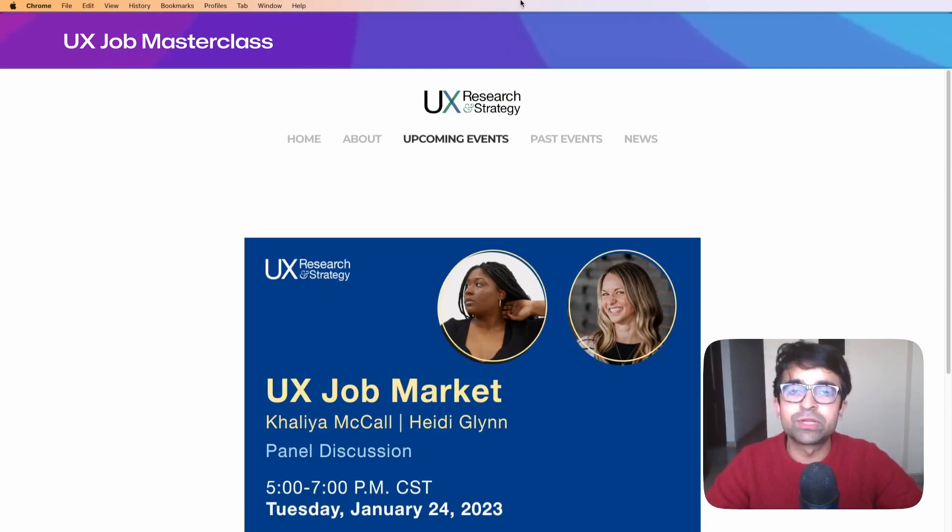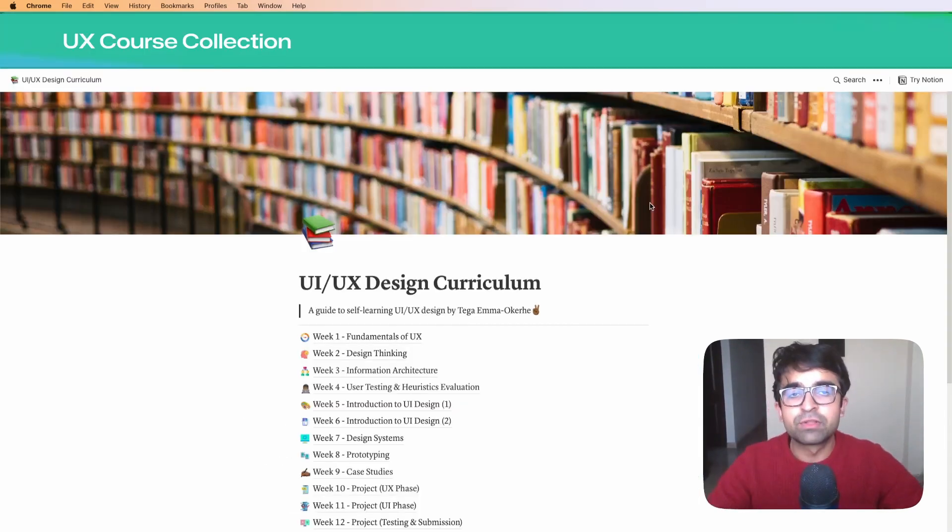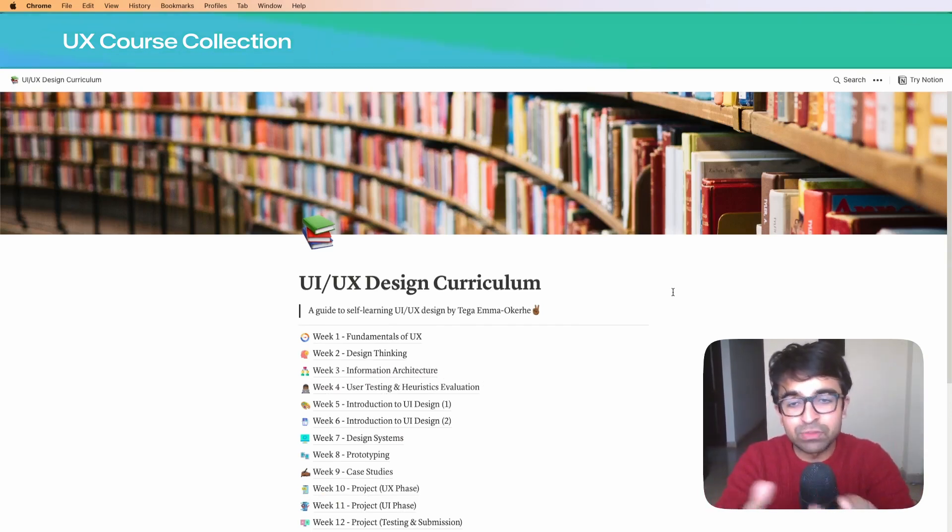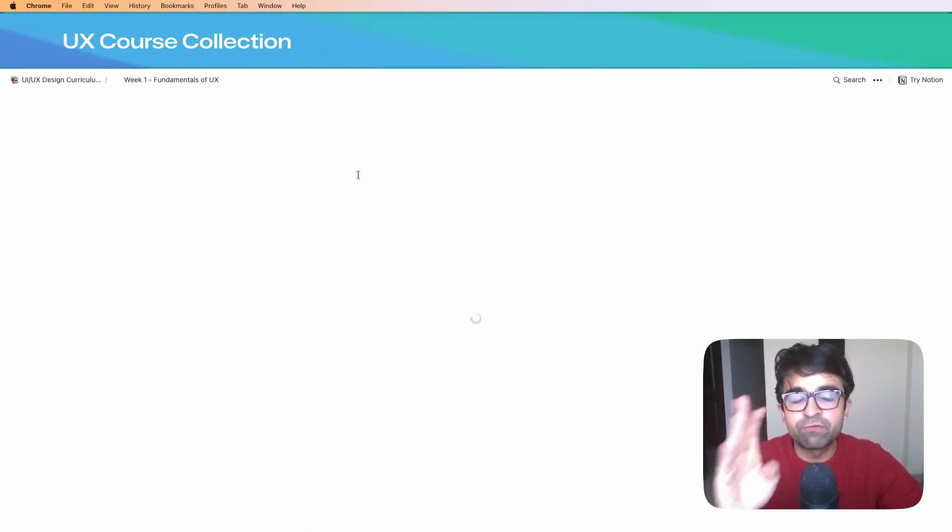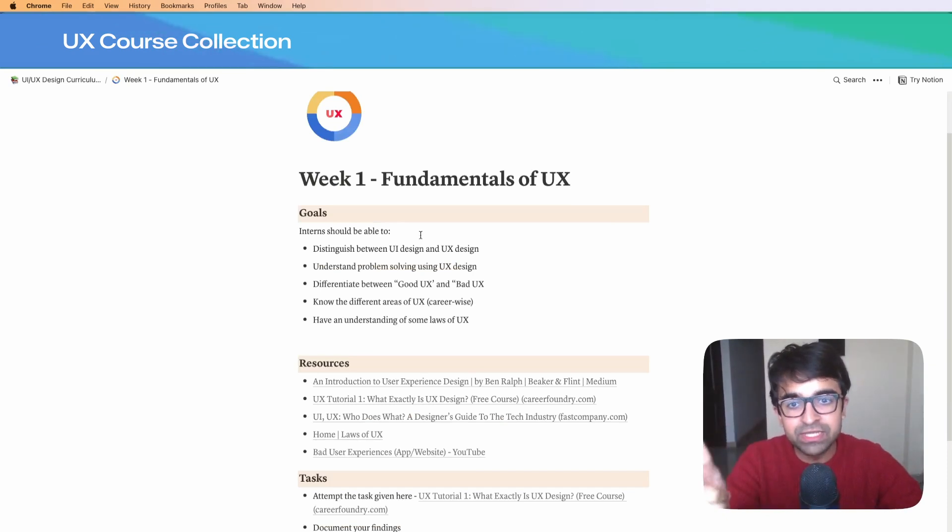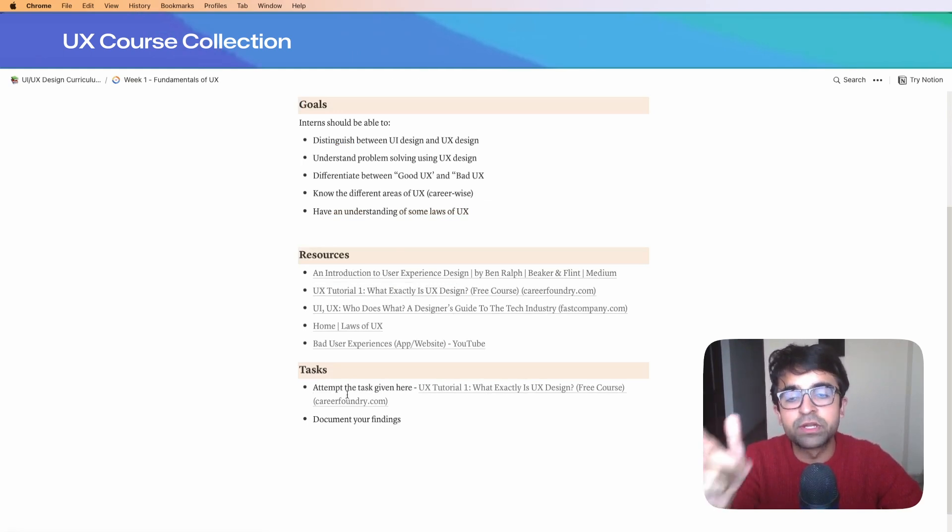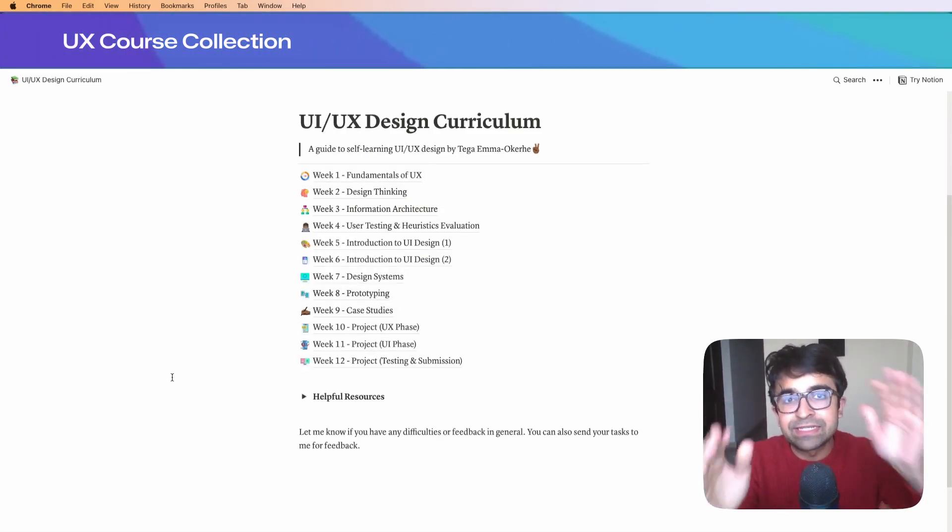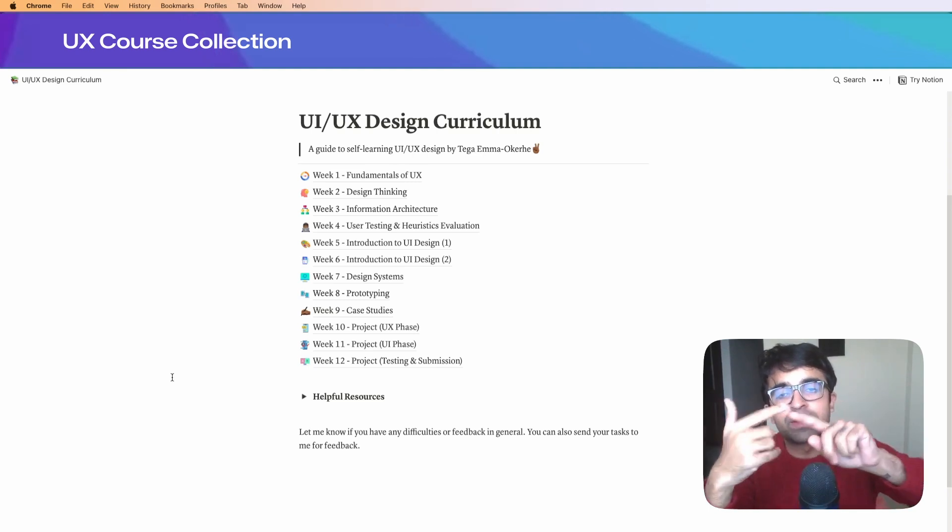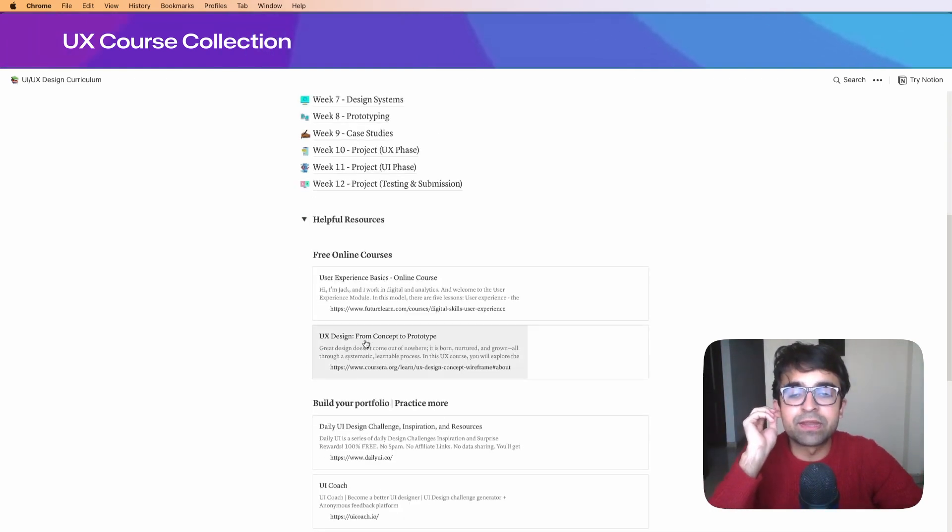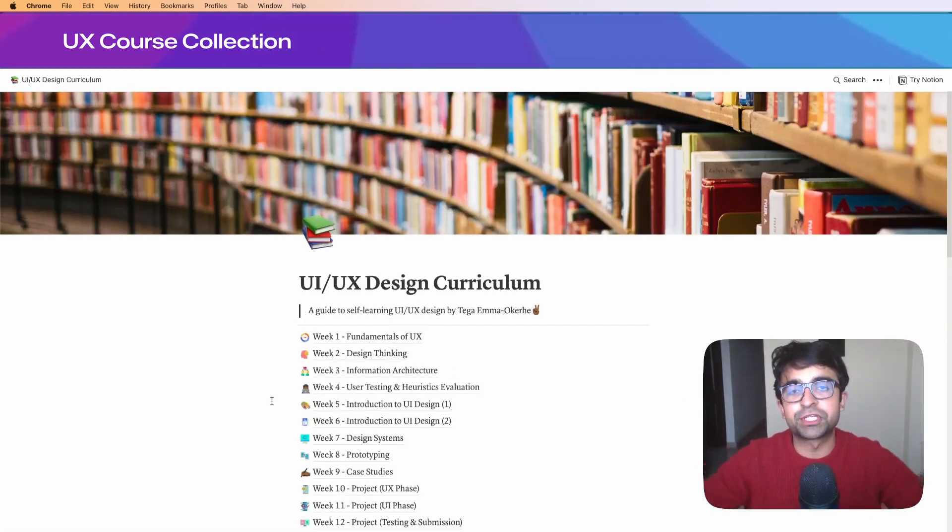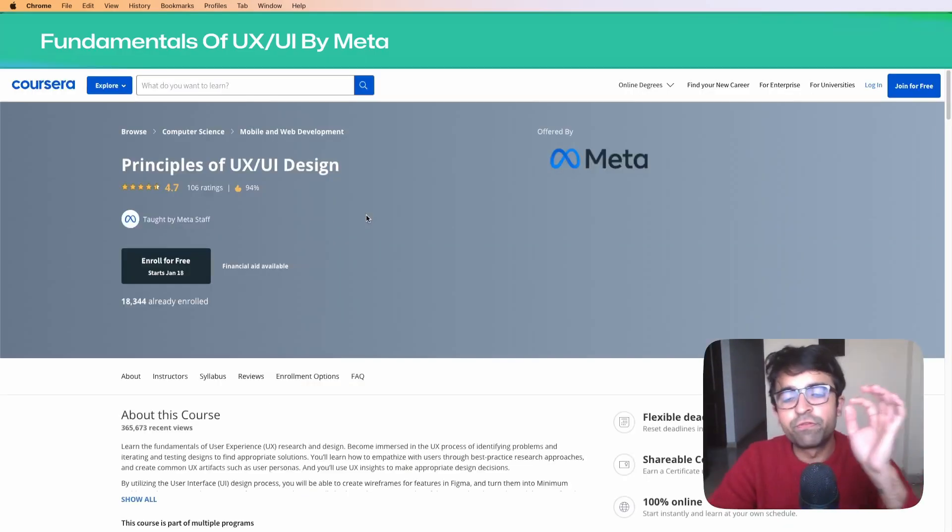This next one is actually a collection by a wonderful person called Tega. I found this on Twitter where he was sharing it. He's covered everything from fundamentals of UX, the goals a designer should have, all the resources you need to learn, and tasks you need to do. If you're wanting a step-by-step guide where every week you're learning something new - week one, week two, week three - this is perfect. He's done the hard work of collecting information and this will really help self-taught designers.